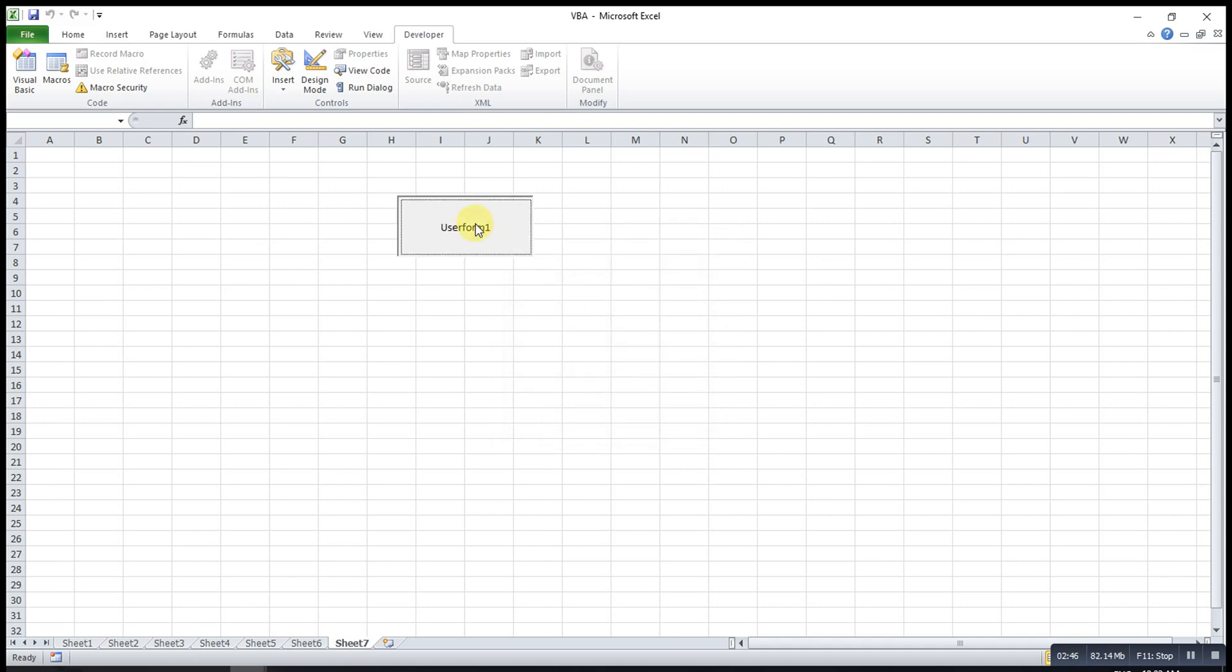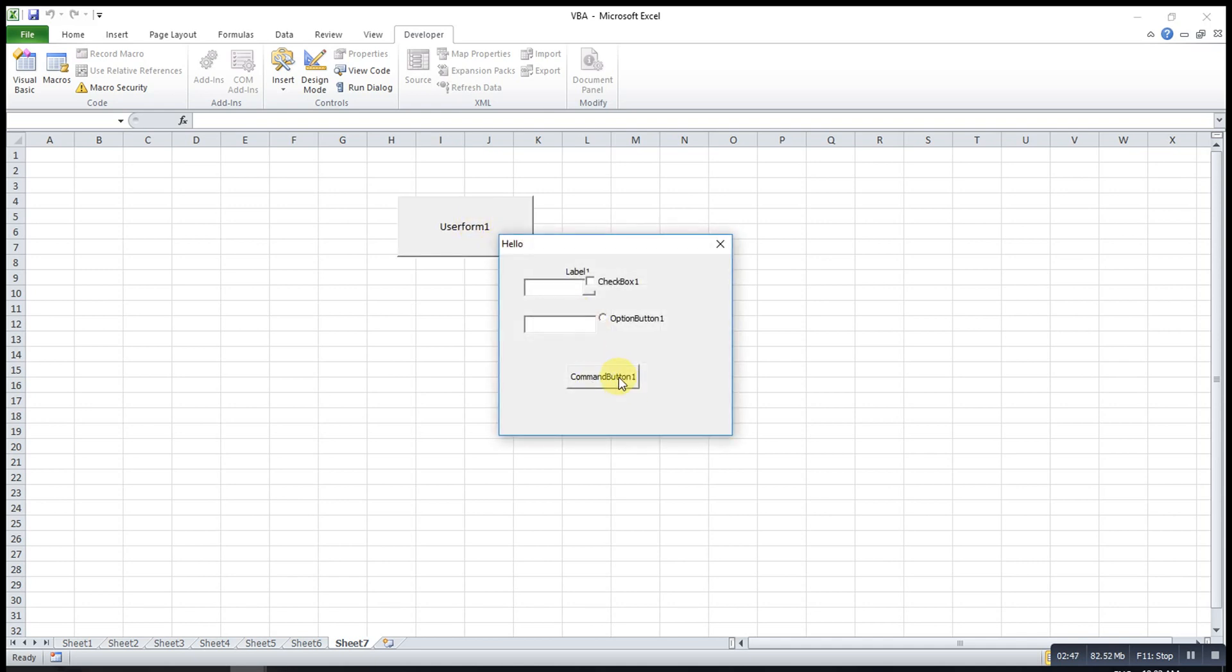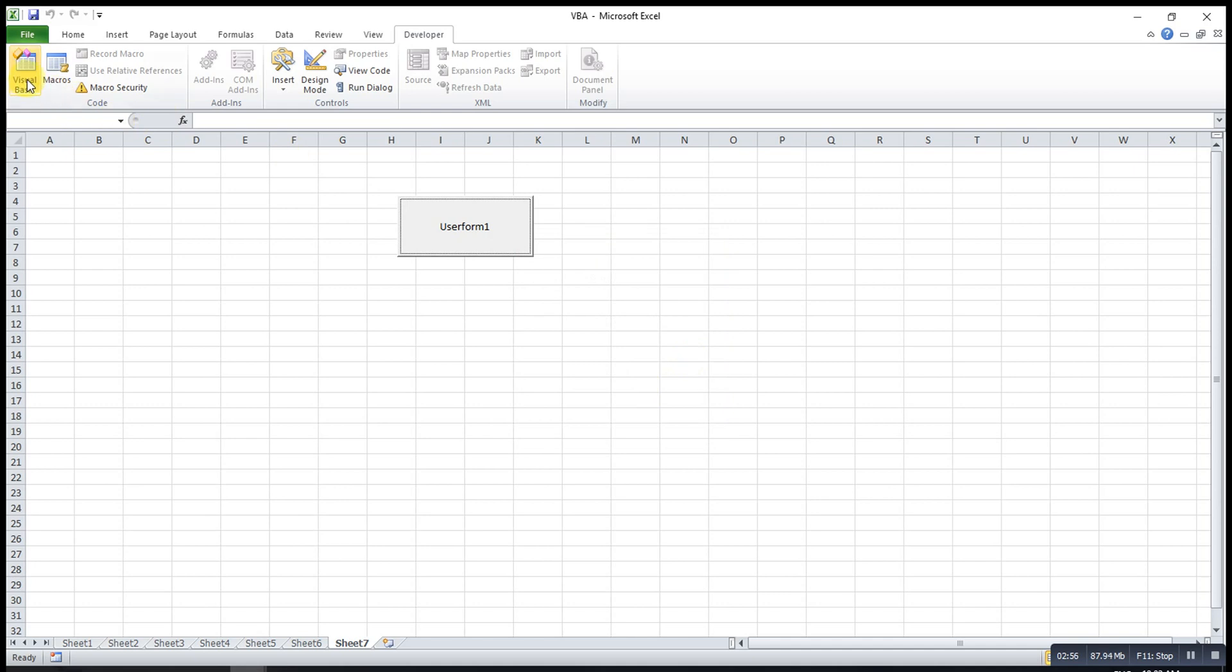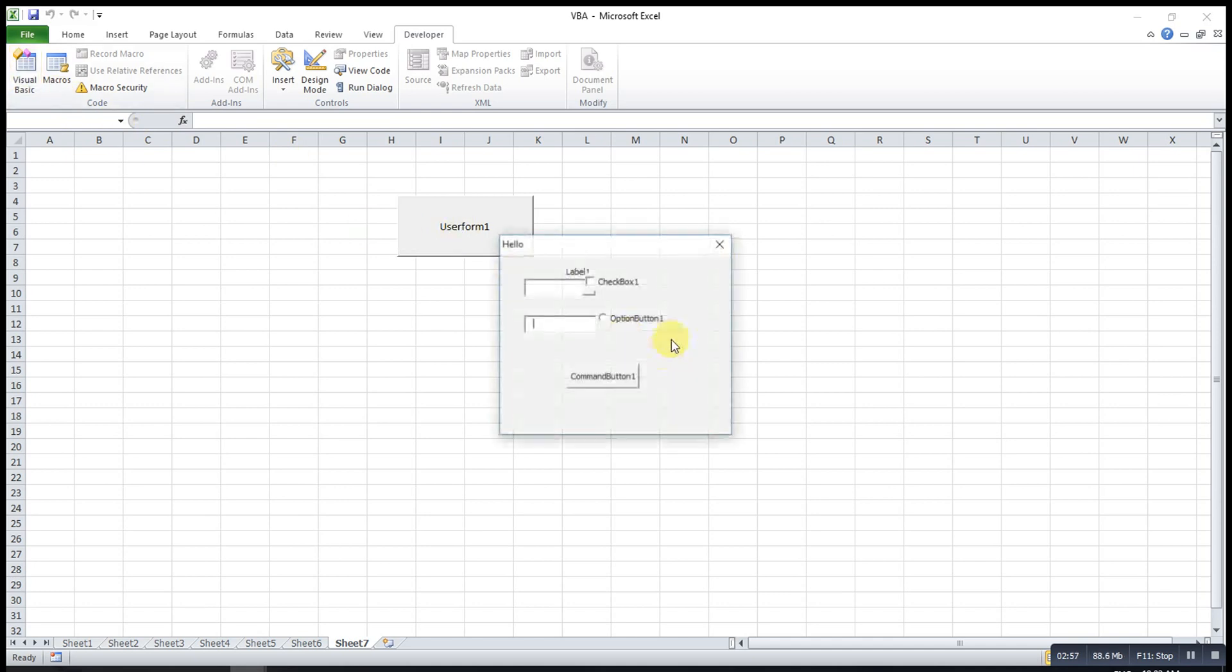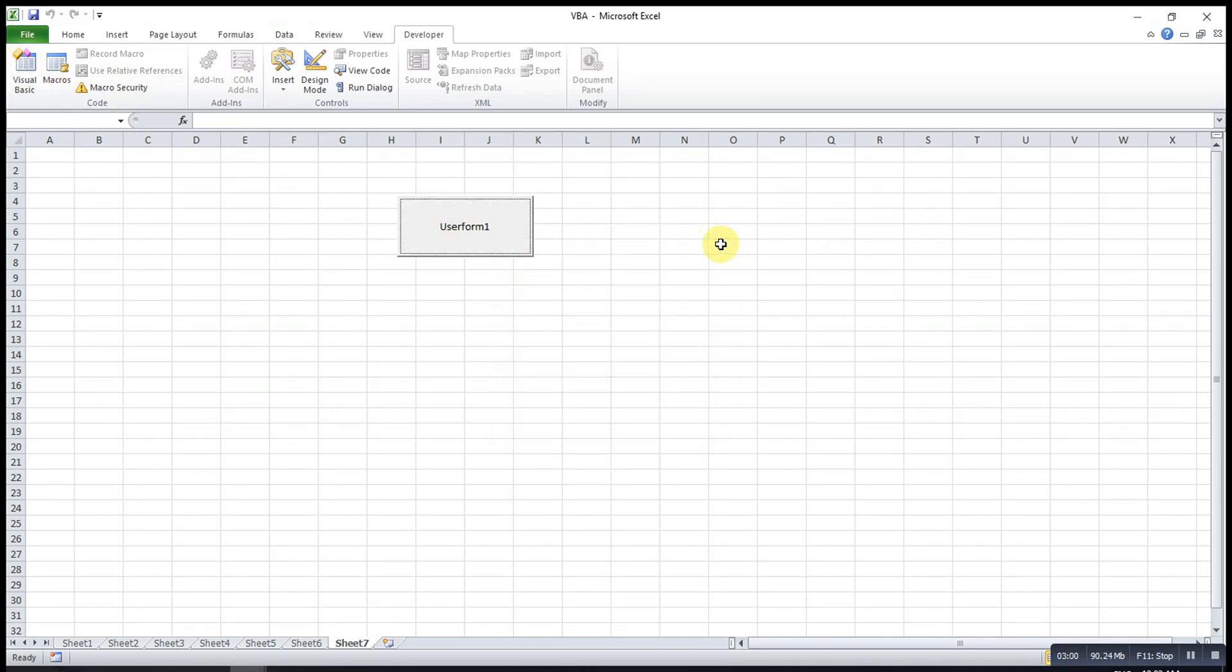If I don't want to allow users to close this UserForm using this cross button, then I have to write some code here. Just now we can close using this button.